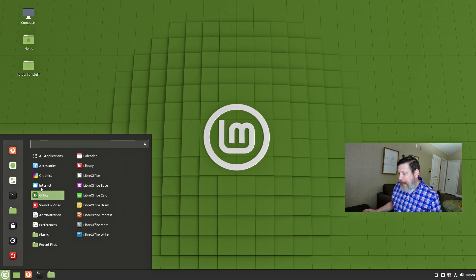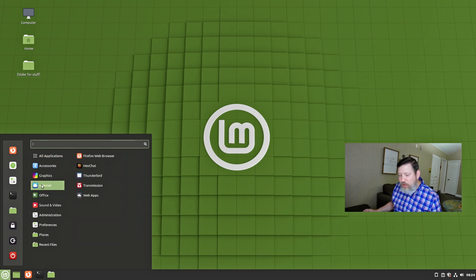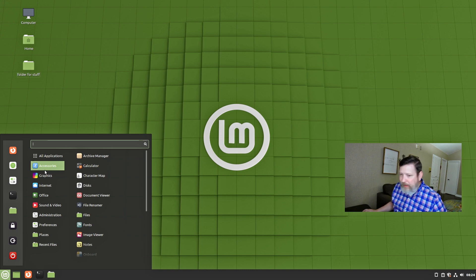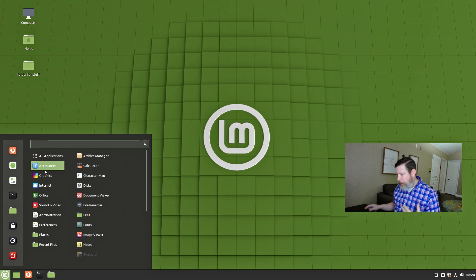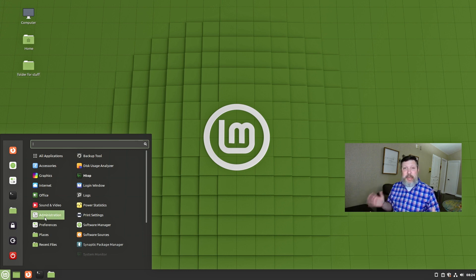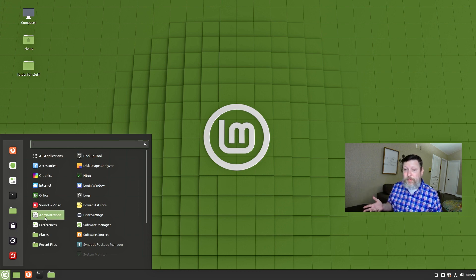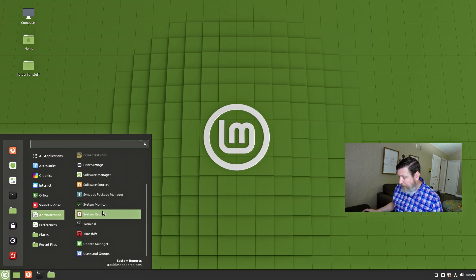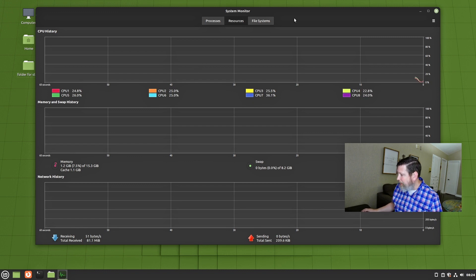There aren't very many applications specific to the Cinnamon desktop environment, like you might get with KDE or GNOME. If there are some Cinnamon desktop applications that you know of, let me know in the comments below so I can check those things out. Maybe the system monitor is a part of that.